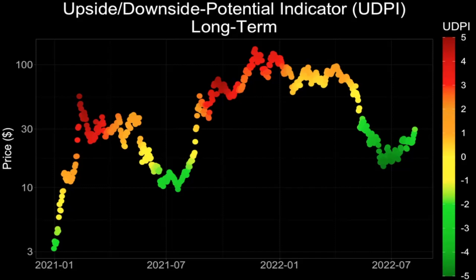The opposite is true when we're seeing these deep green readings near these bottoms, and we've spent some time there just recently. Green indicates that much of the realistic downside potential has been realized and there's quite a bit of upside potential that the model considers realistic at that point. Historically, the UDPI has done quite a good job calling elevated and low risk periods of time — market cycle tops and market cycle bottoms — making it useful for getting our bearings from a macro standpoint.